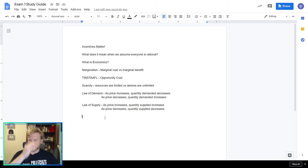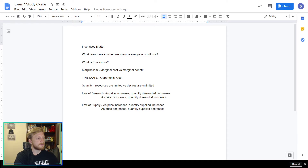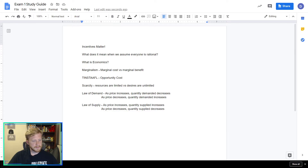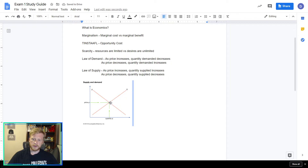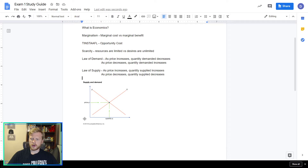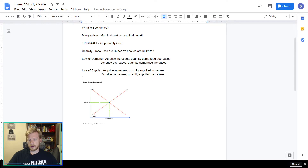When we show a supply and demand graph — I found a perfect image — on the supply curve, at every single price, we can see all the quantities people want to sell. When the price is low, the quantity supplied is low; when the price is high, the quantity supplied is high. That matches our law of supply. On the demand curve, at all these different prices, we can see all the amounts people want to buy. When the price is high, the quantity demanded is low. As the price gets lower, people want to buy more.